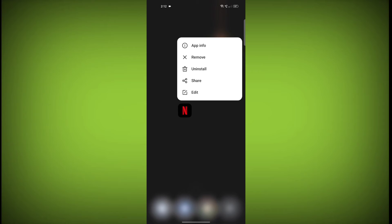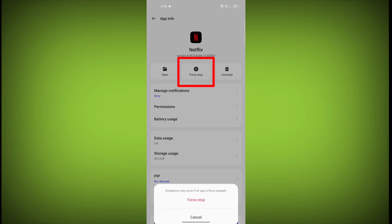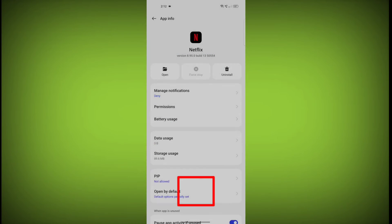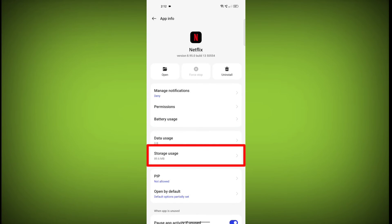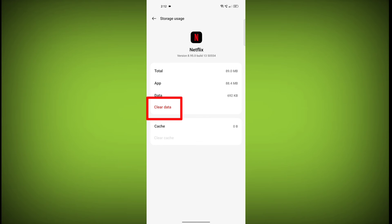To clear the app cache and data, long press on Netflix. Then click on App Info. Then click on Force Stop. Then go to Storage Cache. Then click on Clear Cache. Then click on Clear Storage.